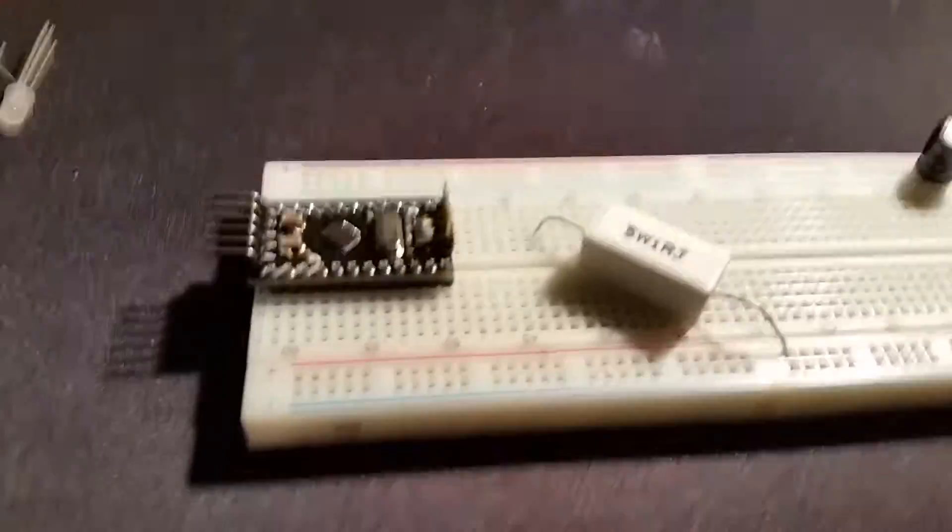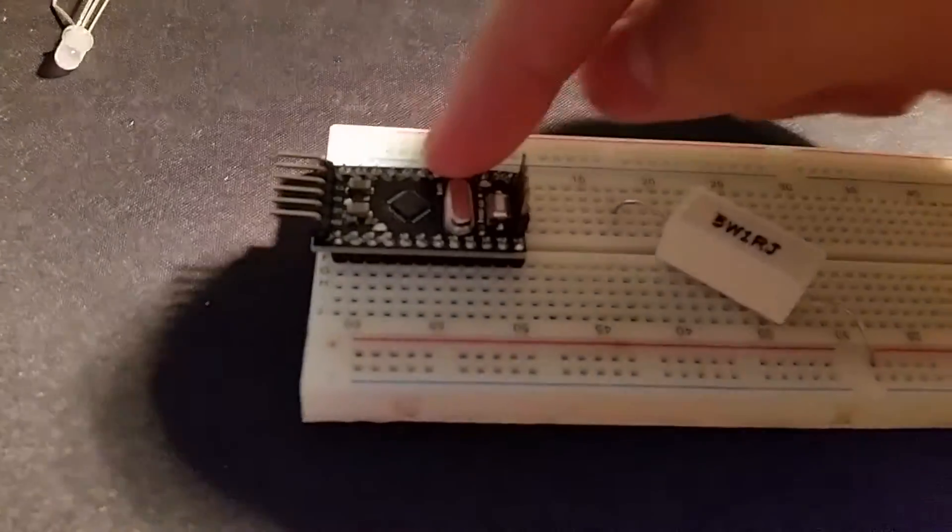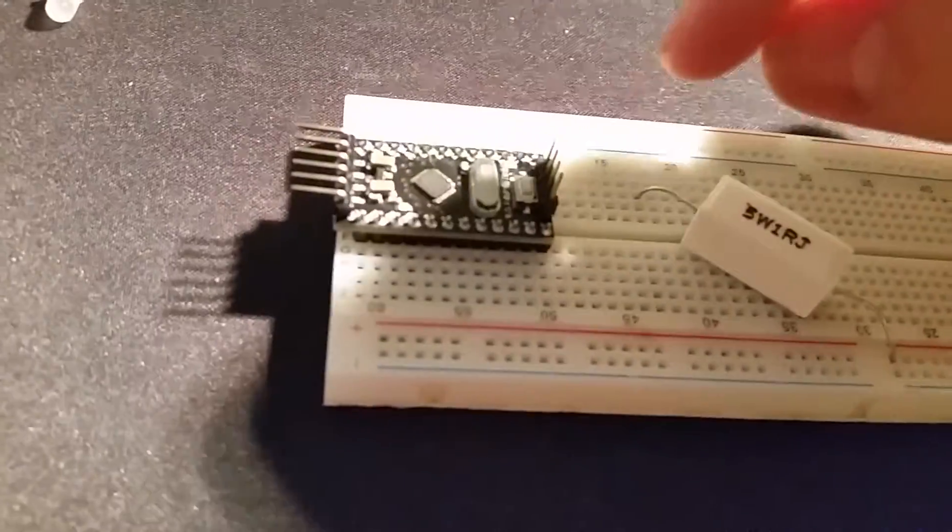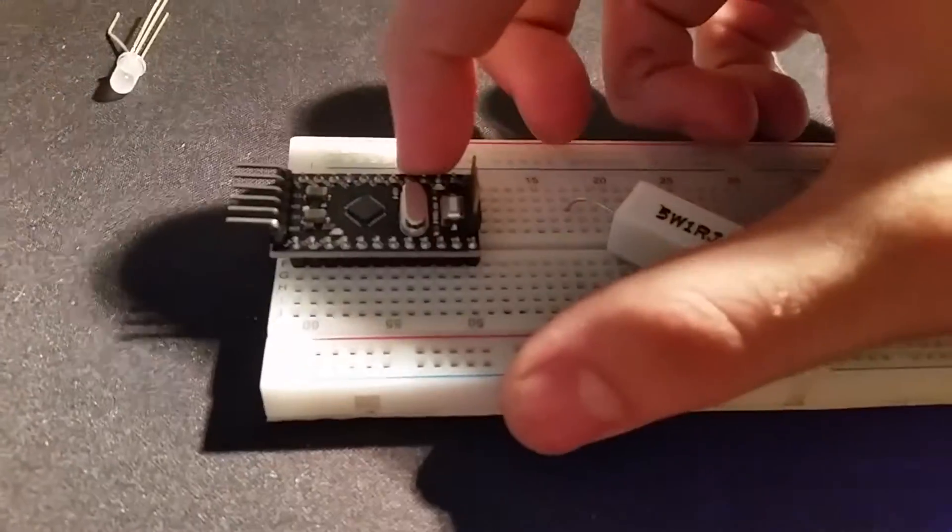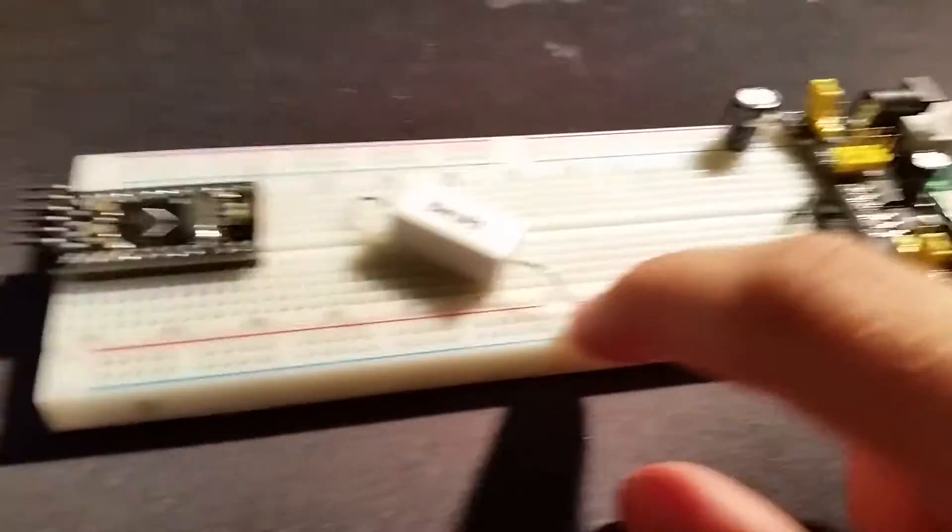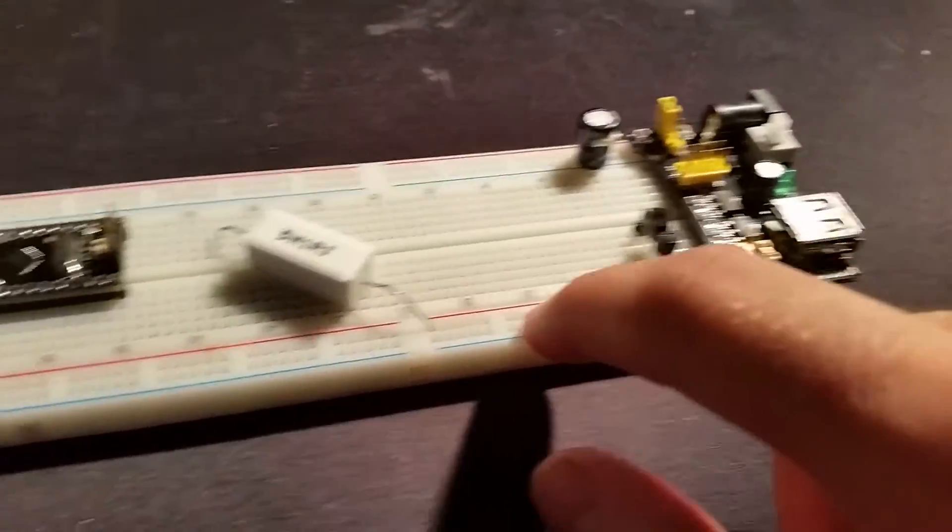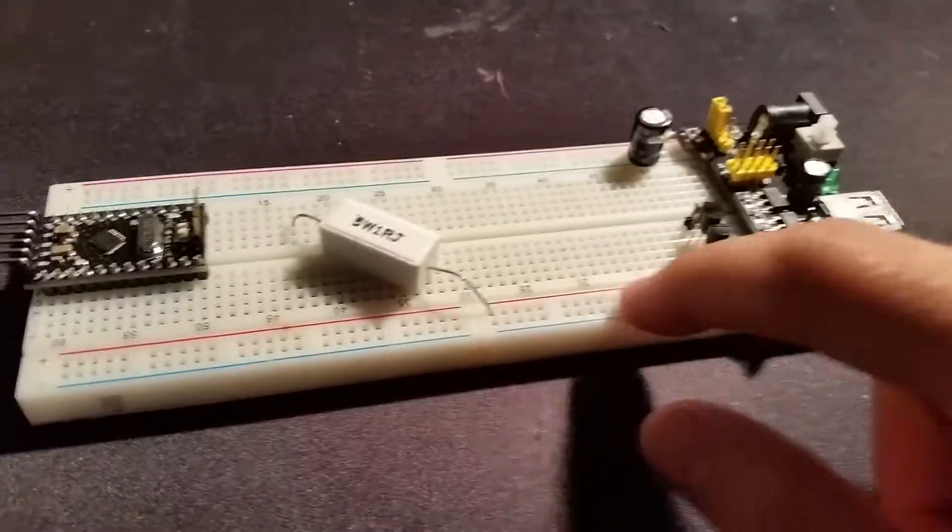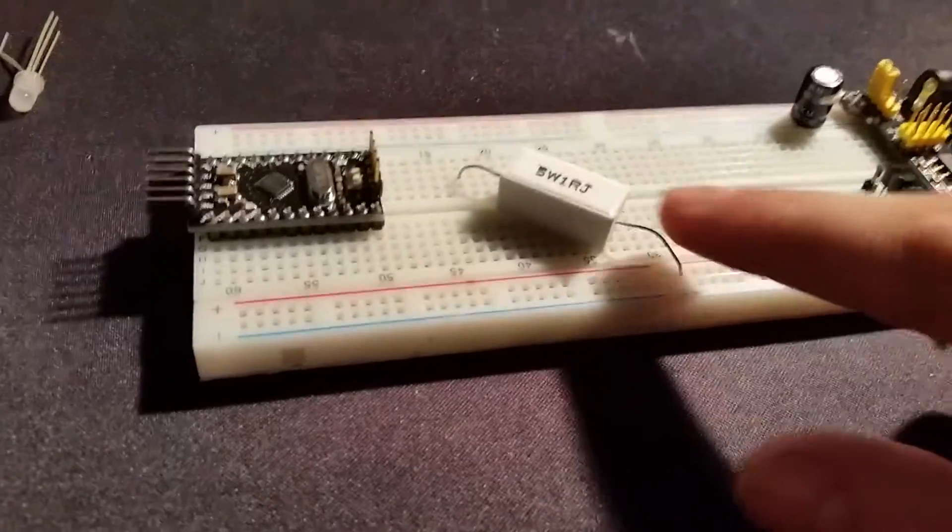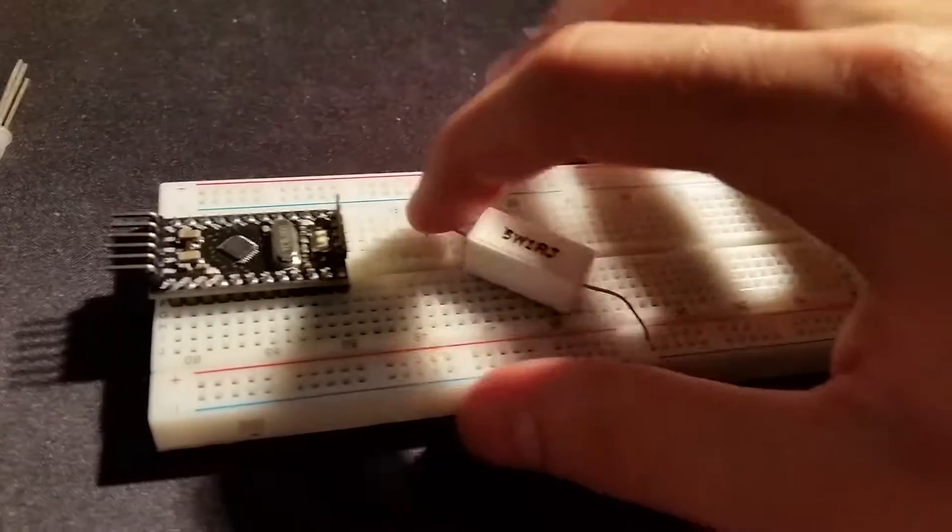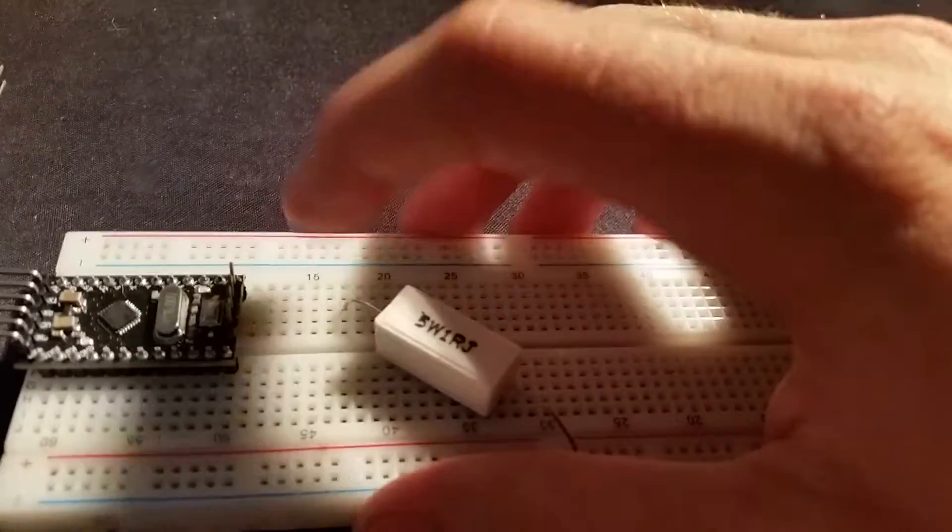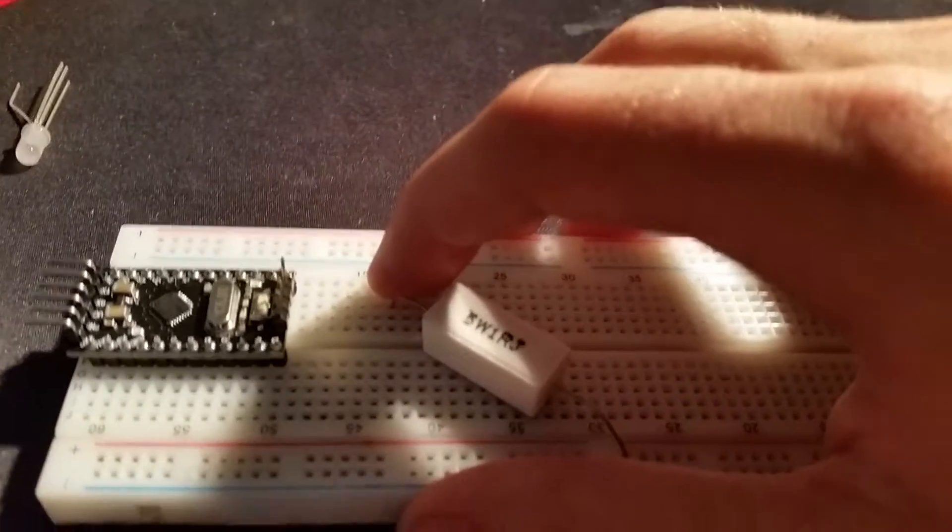So basically how this works is we'll use the analog, which is right here. We'll have the first one measuring the actual voltage right here, the full voltage. And then we'll also send it across here, and then we'll have the analog two measure this side. This is the side that will power the LED.